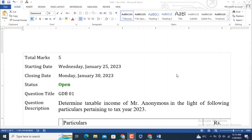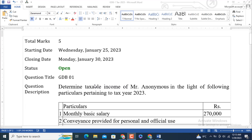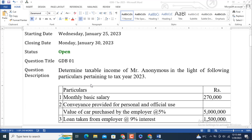Bismillahirrahmanirrahim, Wassalamu Alaykum. Dear students and viewers, welcome to my YouTube channel Digitaler Point. In today's video we are going to solve the GTP related to the subject Taxation Management, which has subject code PIN 623. The total marks of this GTP is 5, and this is the first GTP. Its closing date is Monday, 30th January 2023.